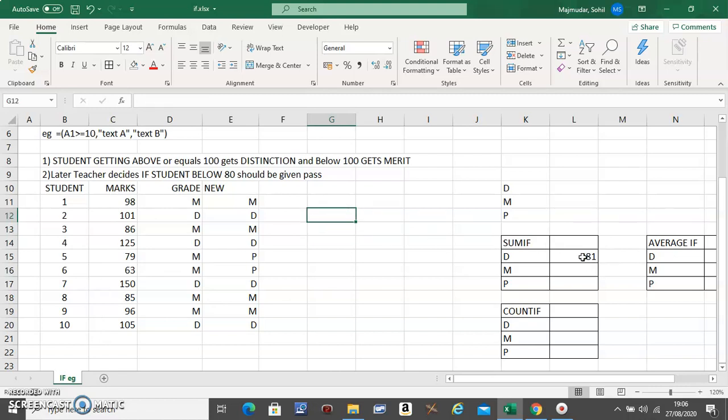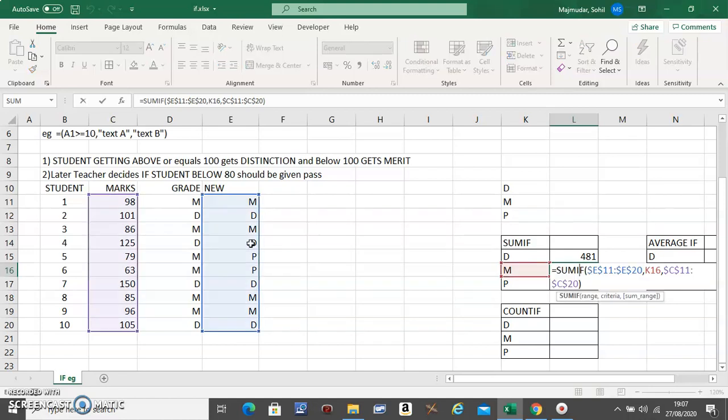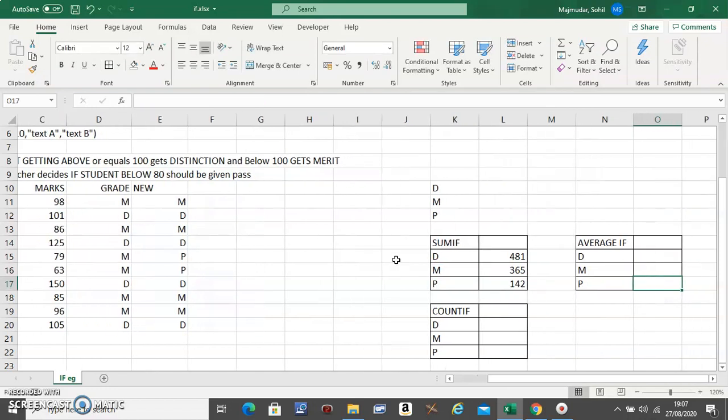And then all you have to do is just drag it down or double-click. The 365 is the sum for merit. Now make sure you double-click and check the things that need to be fixed are fixed. You see, these two things are fixed but this is moving. That's exactly what we want.